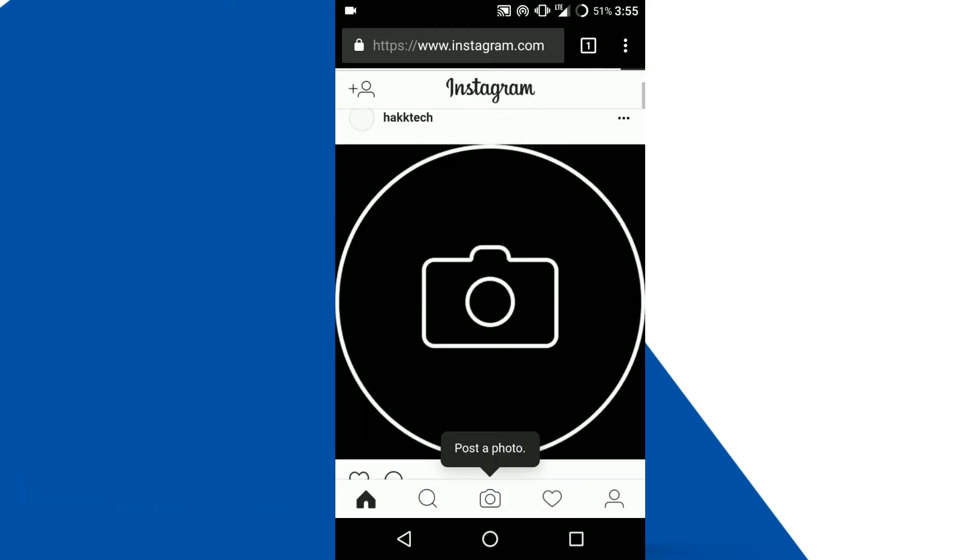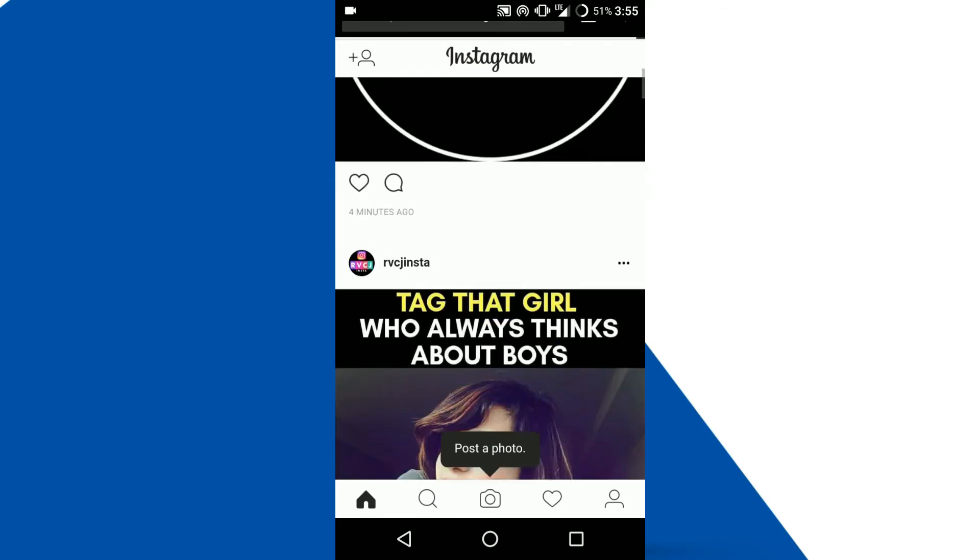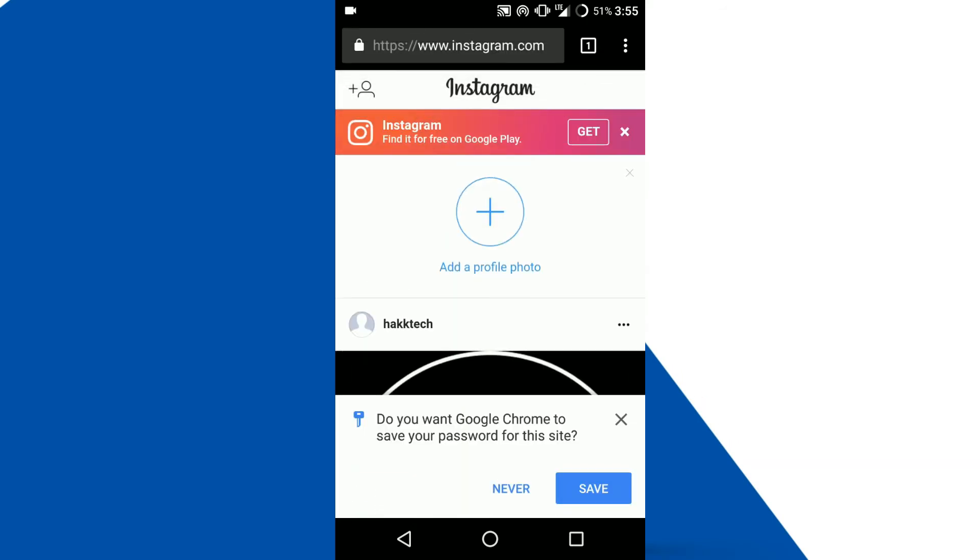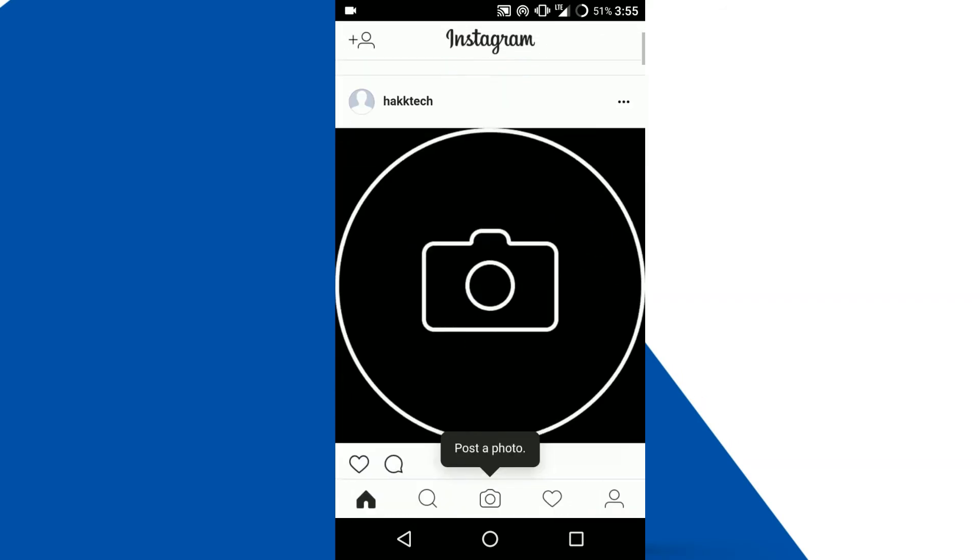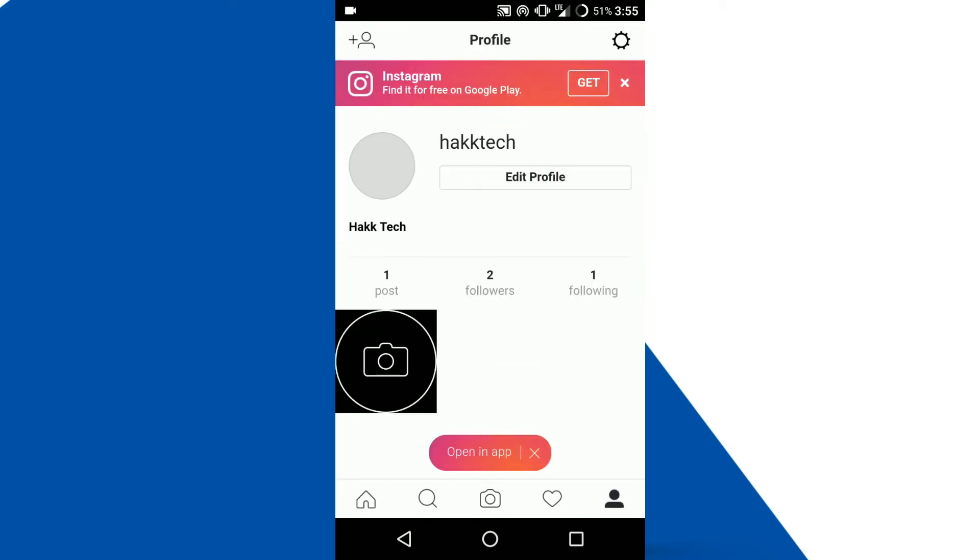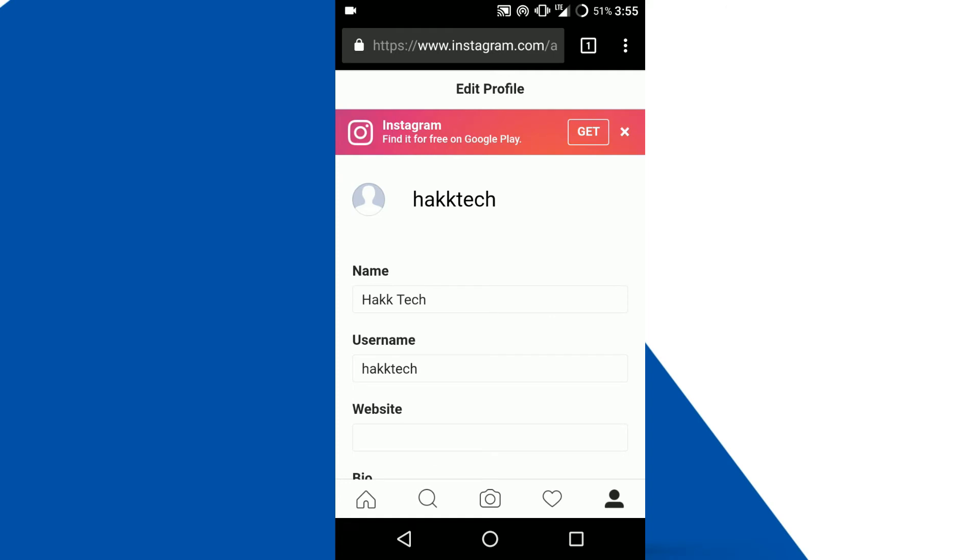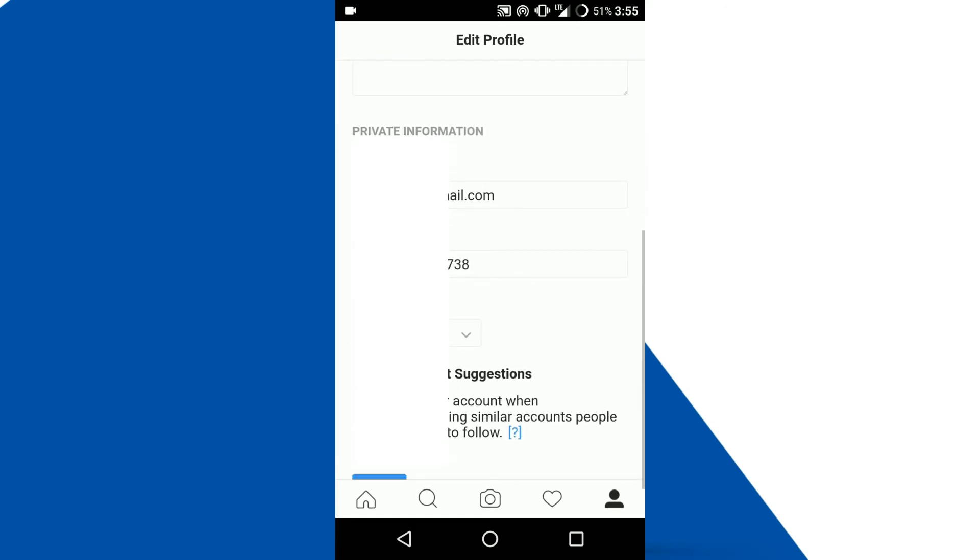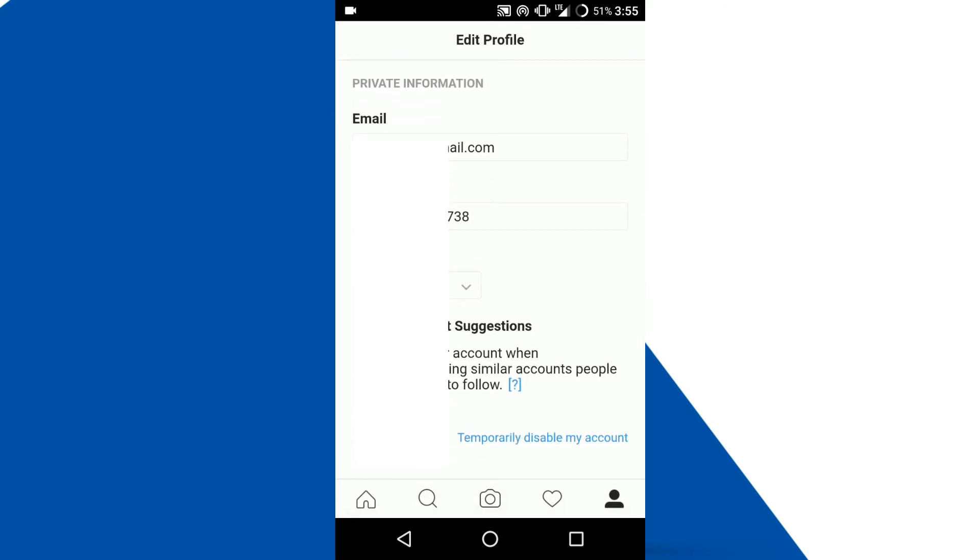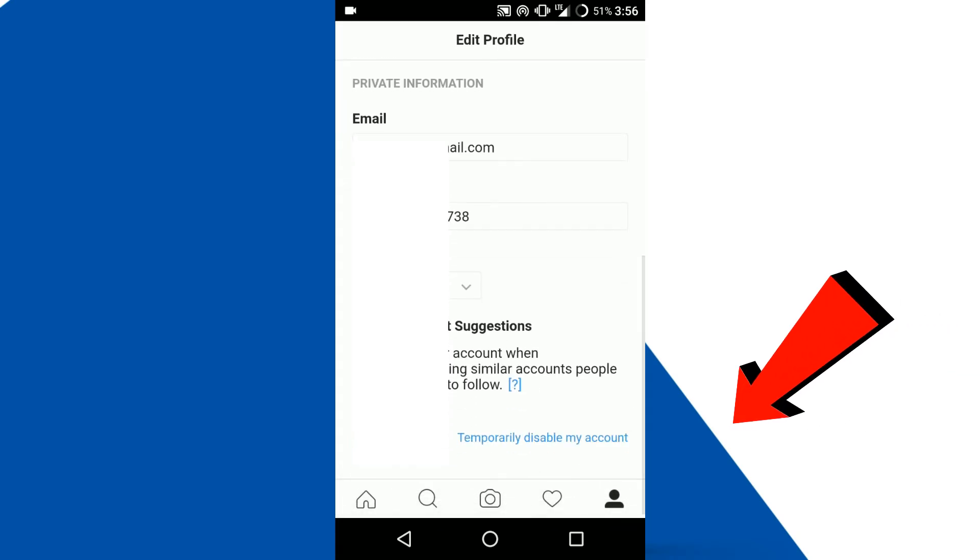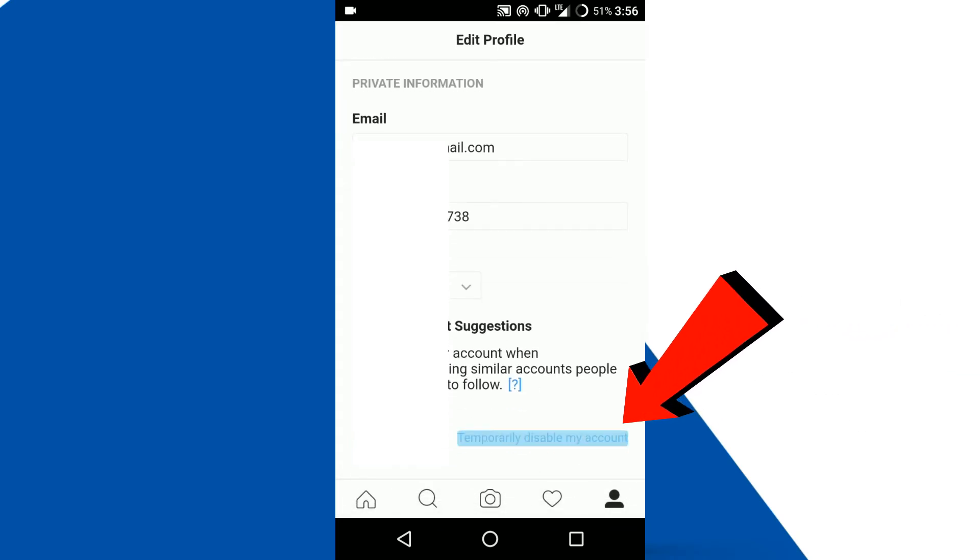Once you have been successfully logged on your Instagram account on web browser, go to your profile and tap on the edit profile option where you can see the temporarily disable my account option at the bottom of the screen. So tap on it.